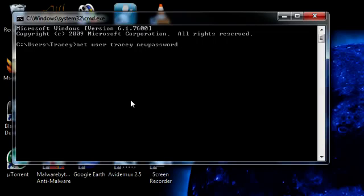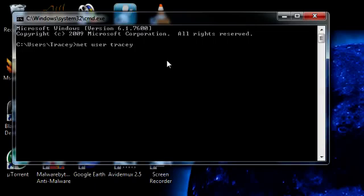Simple as that. You just put the new password here. If you want to check if it worked, just type net user, name of the account, press enter, and it will tell you the time and the date it was last reset.